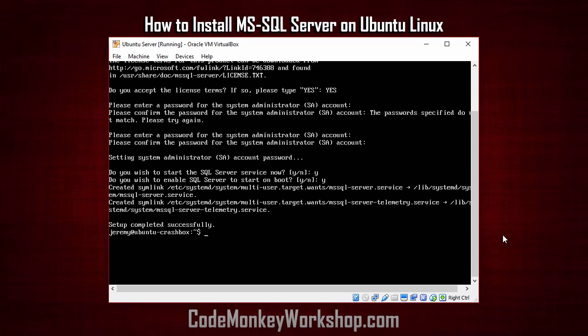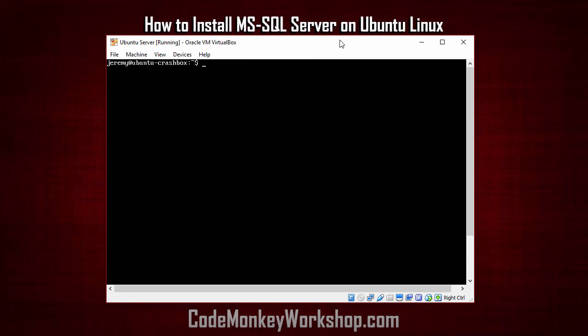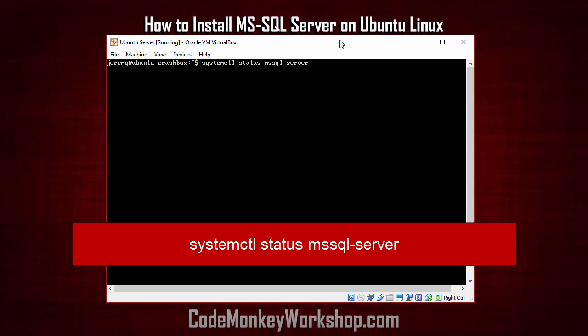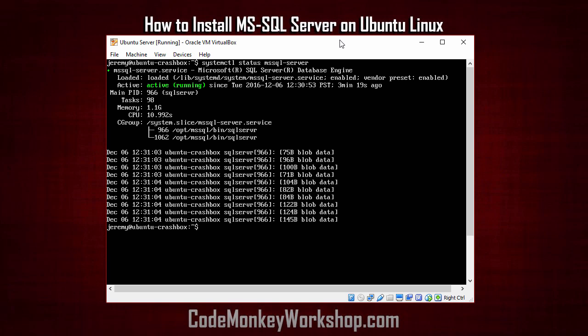So let's go ahead and test it out. Okay, now I've rebooted the machine. Now let's make sure the service is running. We do that by typing in systemctl status msql-server. And it appears our server is up and running.